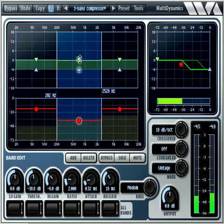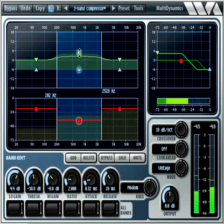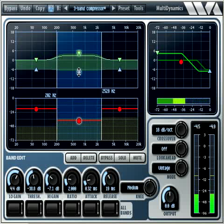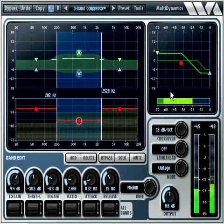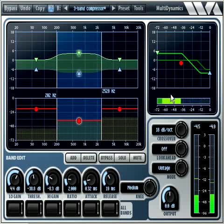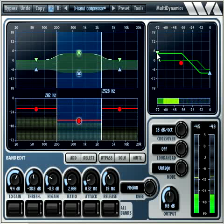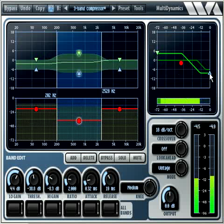This green triangle sets the gain when the signal is below threshold — it's called the low gain parameter. This blue triangle sets the gain when the signal is above threshold — it's called the high gain parameter. This is shown in the dynamics response to the right, where the input level is plotted on the horizontal axis. Input levels below threshold cause the low gain to be applied; input levels above threshold cause the high gain to be applied.